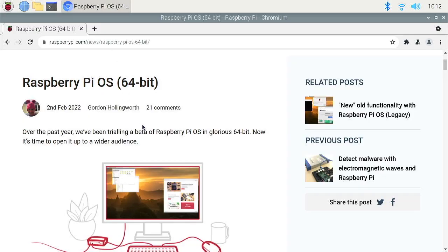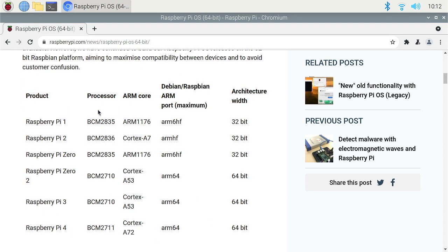So if we go right here, we can see the blog post from Raspberry Pi about this operating system. The last few Raspberry Pis have been this architecture versus this one,